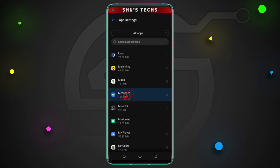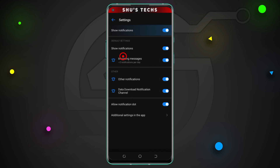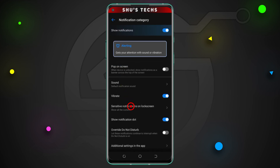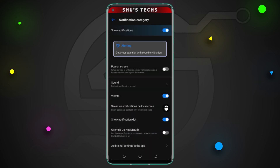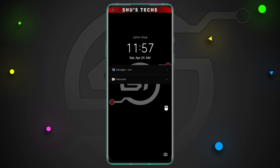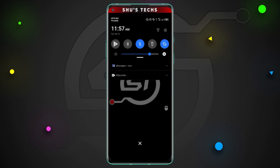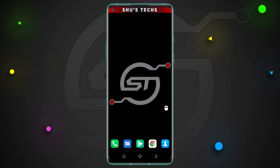Now I'll go to my Messages app, tap Notifications, and this time hide the notifications by selecting the sensitive option. If I lock and unlock the screen, you won't be able to see the text message, but you can tell that there's a text there. So that's basically all I can say about showing or hiding notifications on the lock screen on Android 10.